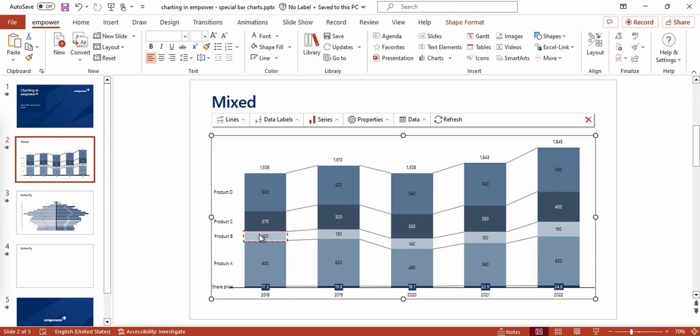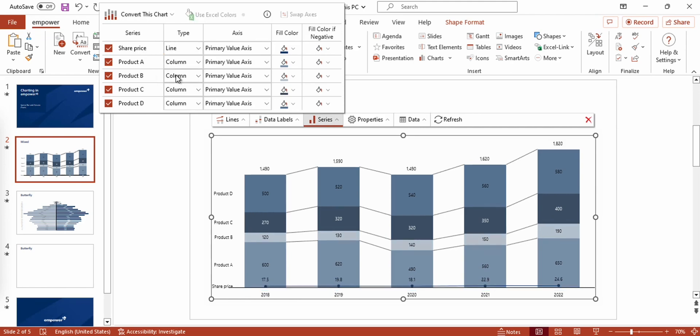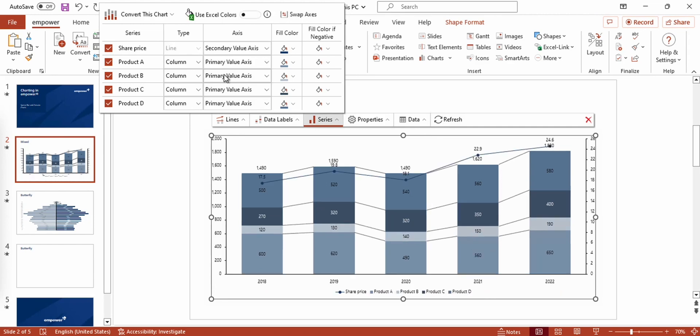This is why I'm not only going to set the series that represents the share prices to a line, which I can do right here in the series menu, but also define that the series should use a secondary value axis.